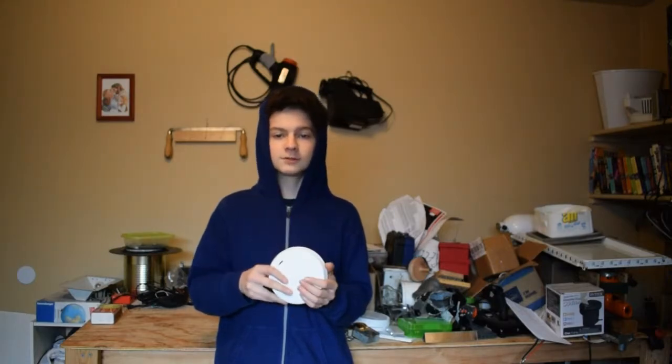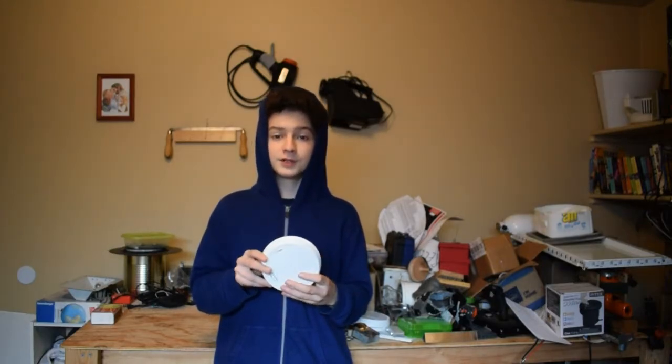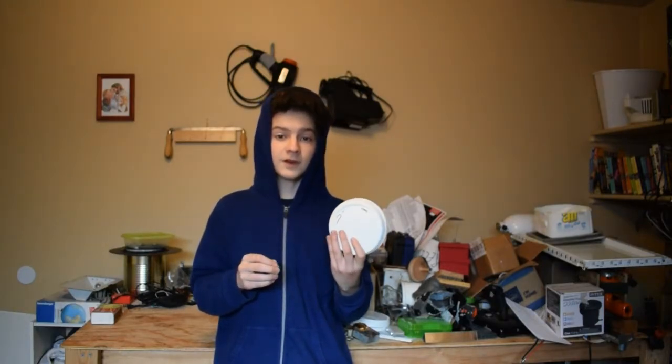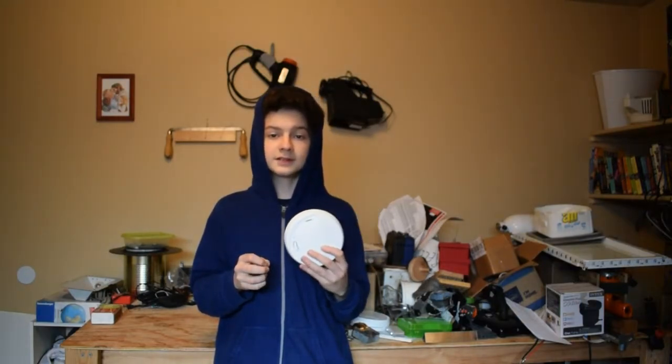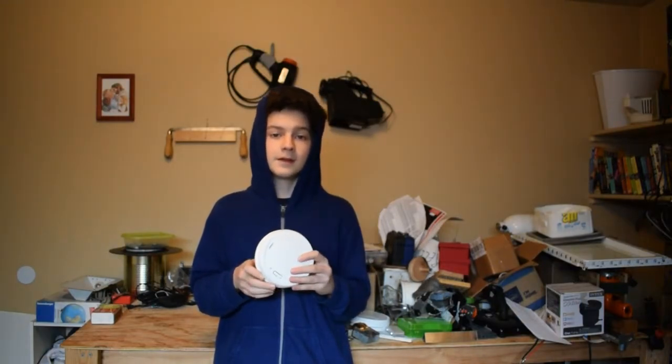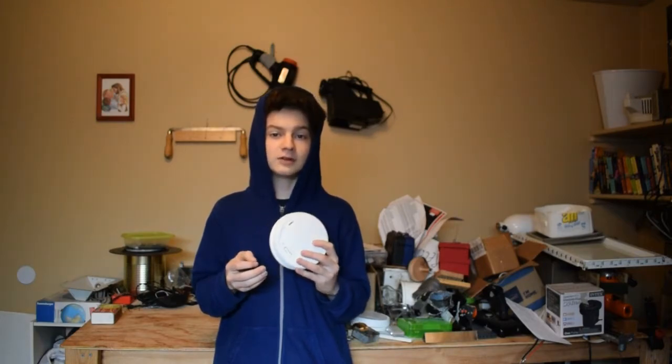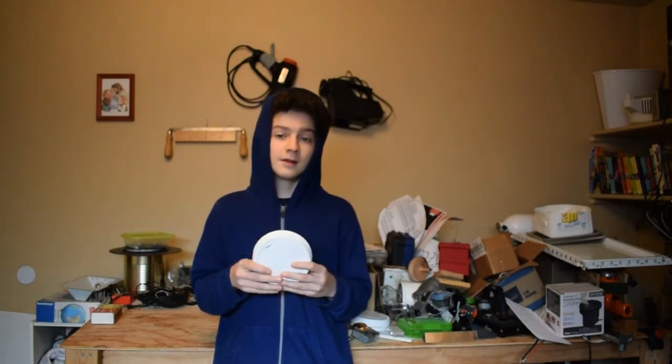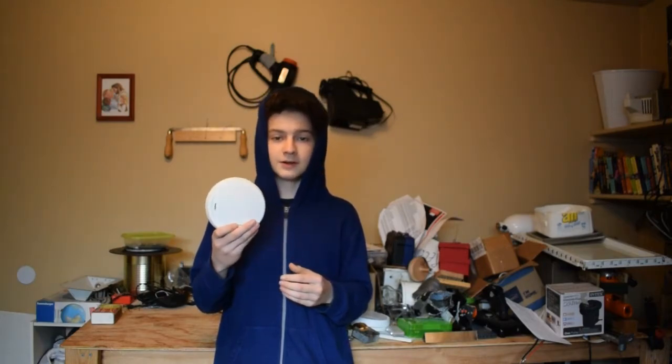This is a photoelectric smoke alarm. It protects us from fires by warning us about them and allows us to more quickly respond to them. Today we're going to be tearing this down.